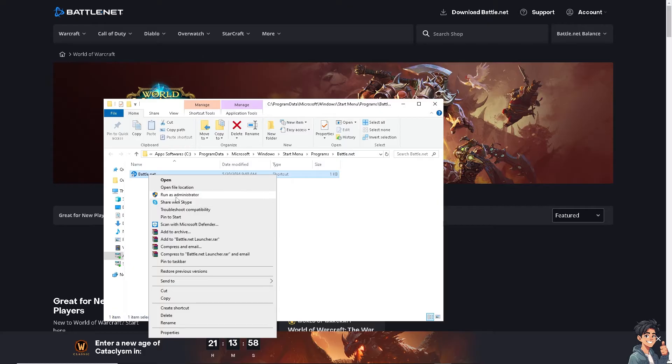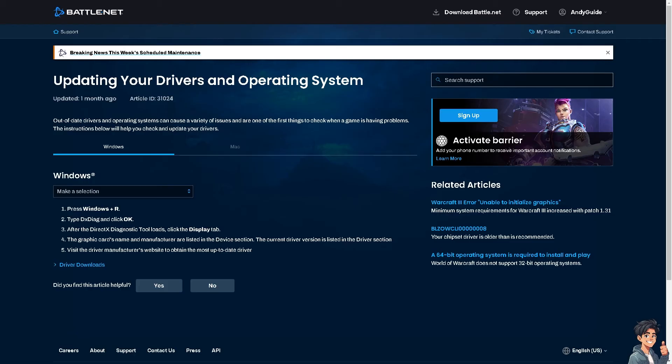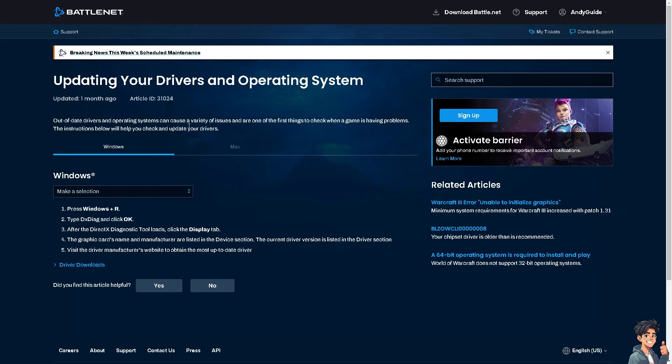Another option is to go to the Battle.net official website to check the server status. Sometimes there are updates if the server is down or having maintenance, so you might want to check the Battle.net server status to see if there's any news or updates or patches that need fixing.